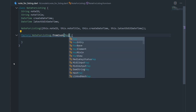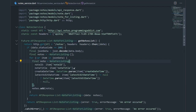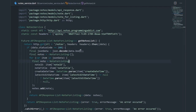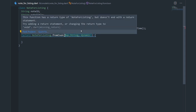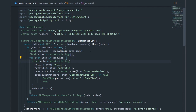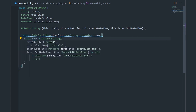The factory constructor takes a map of string and dynamic — that's the data type we get from JSON.decode when we process a list of maps. Let's call the parameter item. I'm going to copy the decoding code and paste it into the factory constructor, and instead of initializing it to a variable I'm just going to return it.